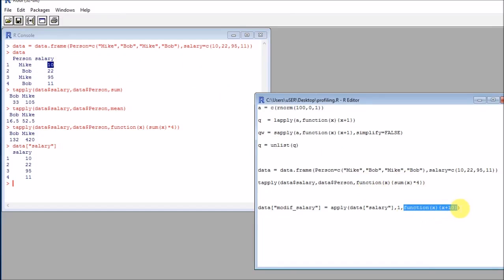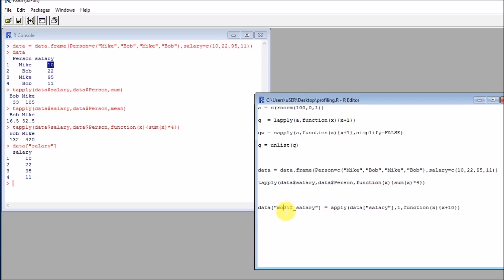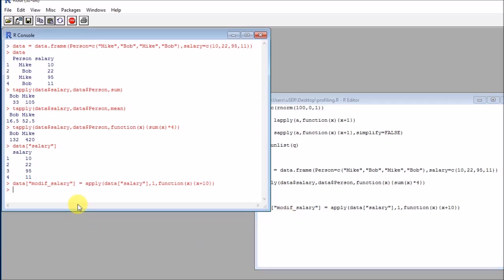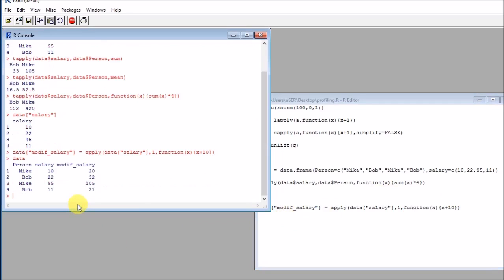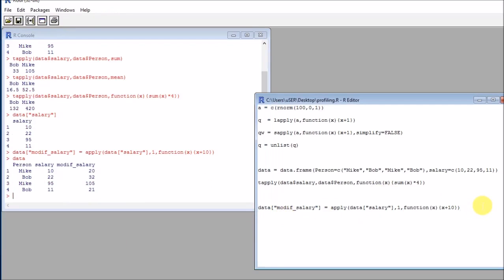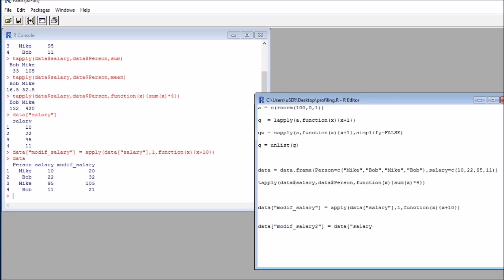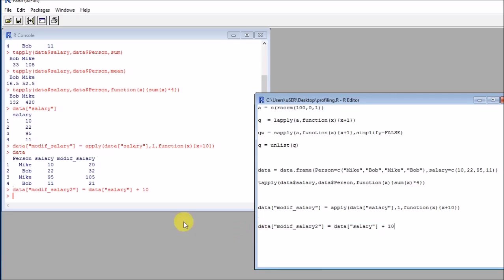And finally, the third parameter is pretty much the same thing as before, it's a function. So in this case, I will be summing 10 to each observation here in salary, thereby creating a modified salary. So here I have what I wanted. Of course, you might be wondering why I'm writing this, because I could have done data salary plus 10. So of course, in this example, I could have done this, and I would be getting the same result.